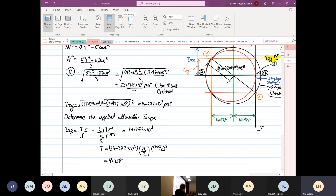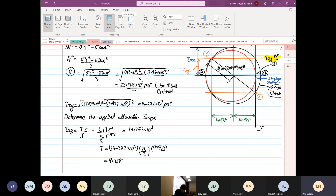Let me double-check: (0.15 divided by 2) to the power 3, times π divided by 2, times 14.272 × 10³ — yes, that gives 9.458 pound-inch.